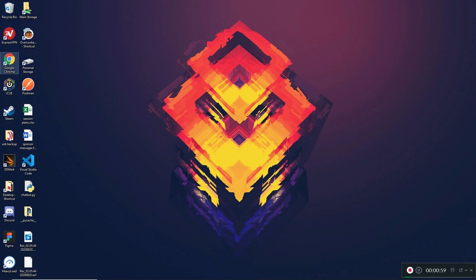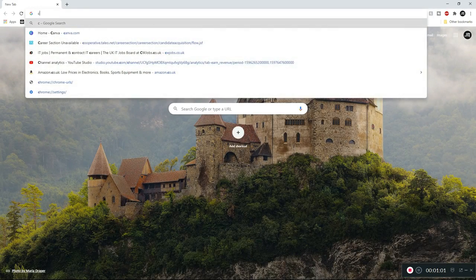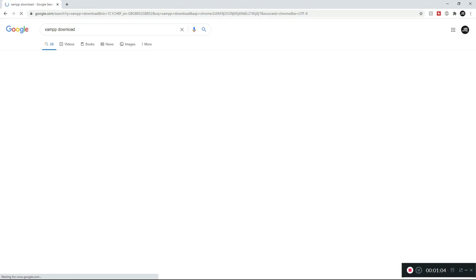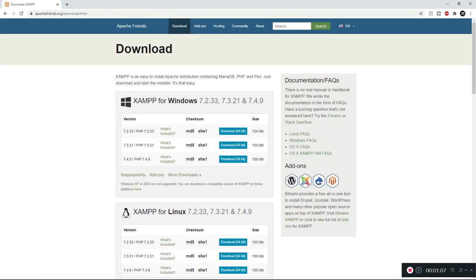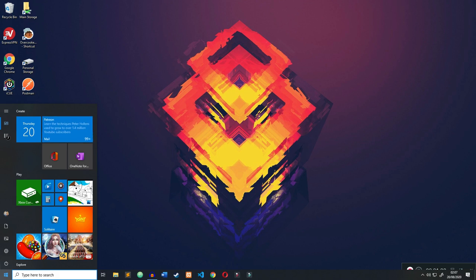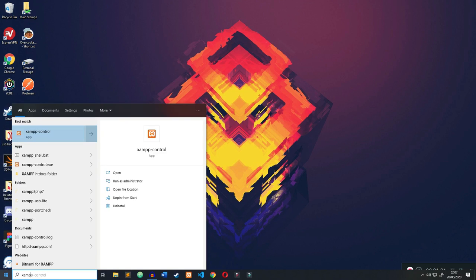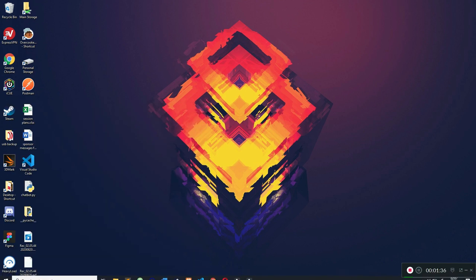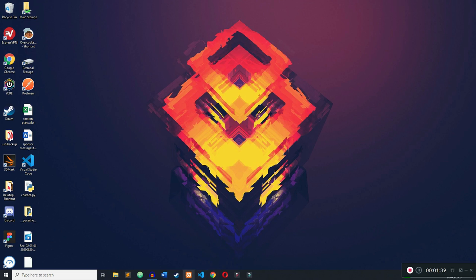First, make sure you have XAMPP installed. Open a browser and type in 'XAMPP download', click on the first link, and it should take you to the Apache Friends website. Click on the most recent version of PHP and download the version of XAMPP compatible with your system. XAMPP is going to let us host the MySQL database and interact with it. Once installed, open your Windows search bar, type in XAMPP, and open the XAMPP Control Panel.